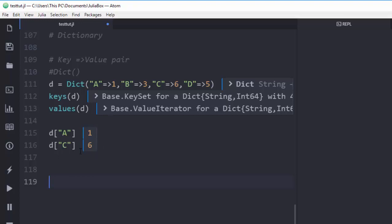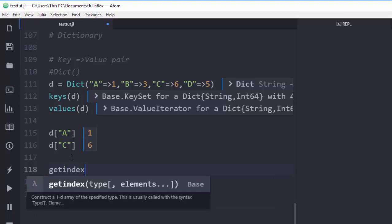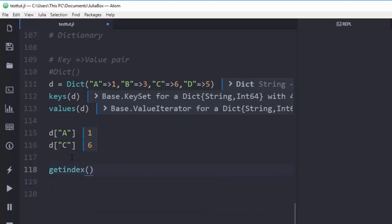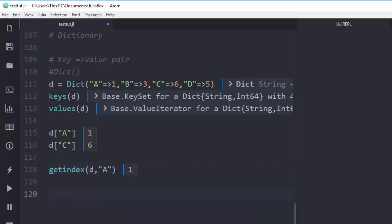For example, if I want the key `c` it's going to give me the value `6`. Another method I can use is `getindex`. With `getindex`, I supply the dictionary `d` and then the key I want — say `a` — and it returns the value for me.